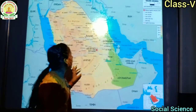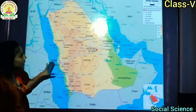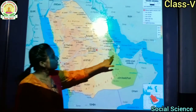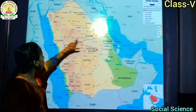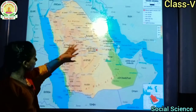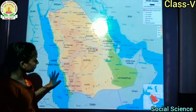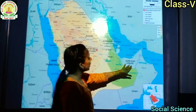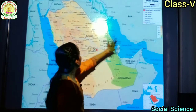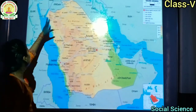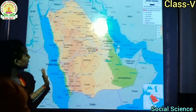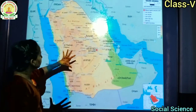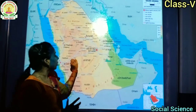See the map of Saudi Arabia. Here is the Red Sea and this is the Persian Gulf. यह है Saudi Arabia. यहाँ पे Yemen है, Oman है, UAE है, Iraq है, Jordan है — यह सब इसके चारों तरफ की countries हैं.